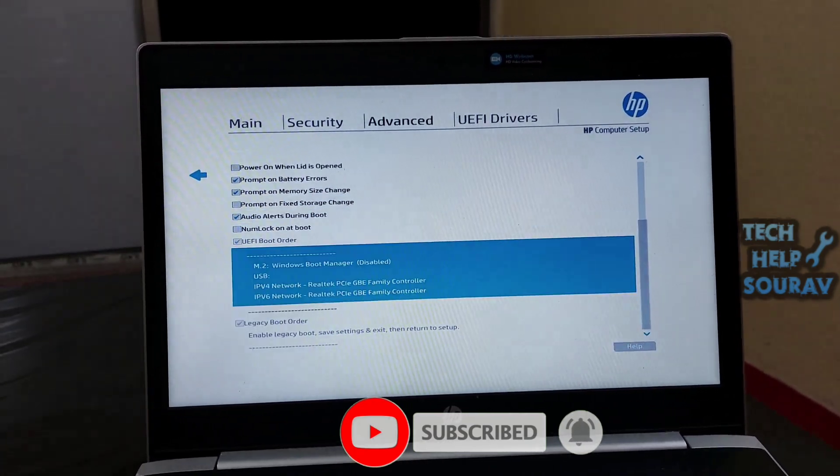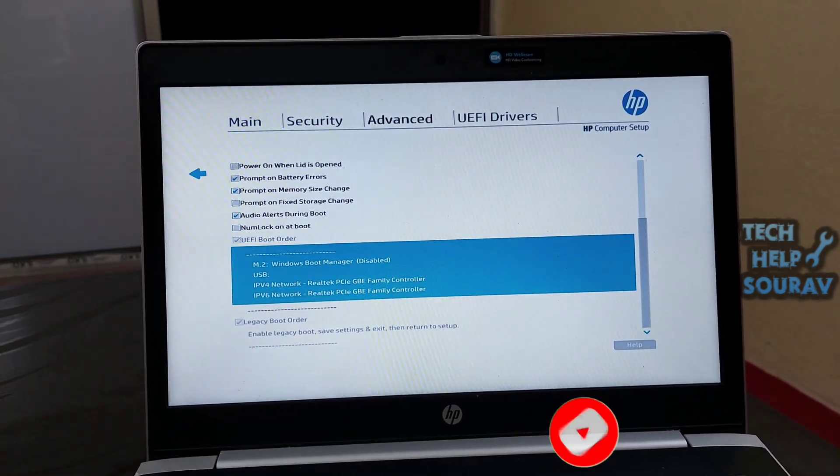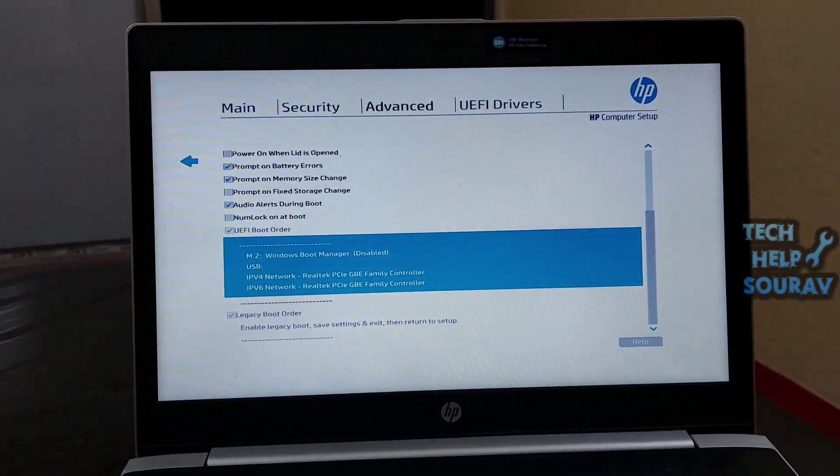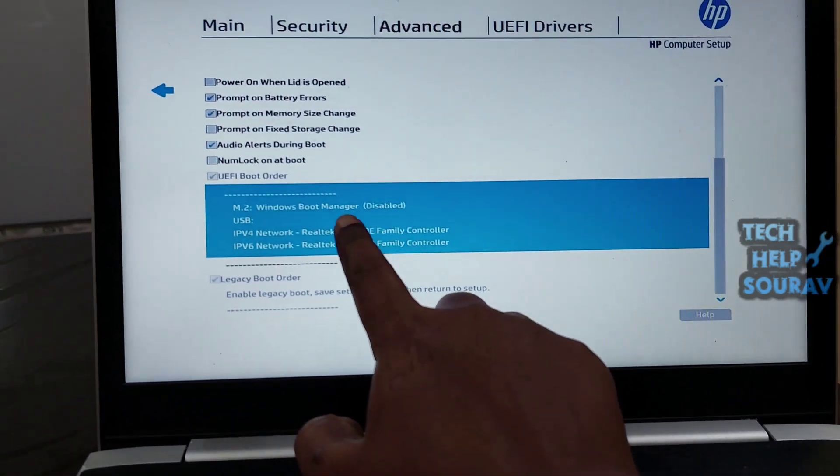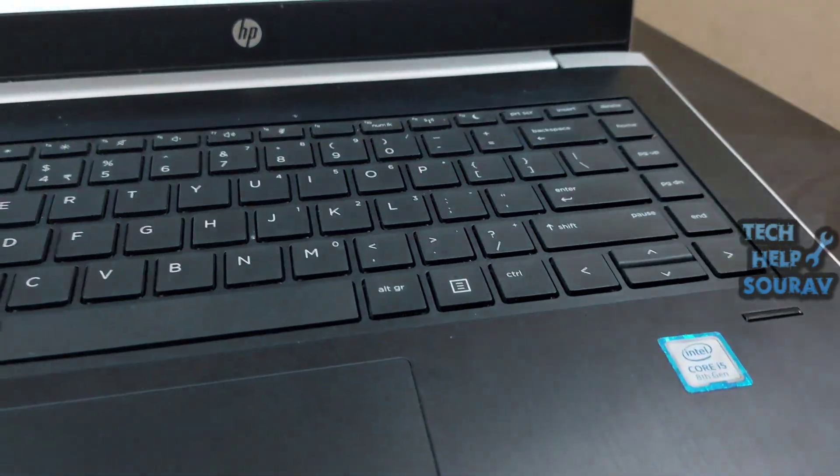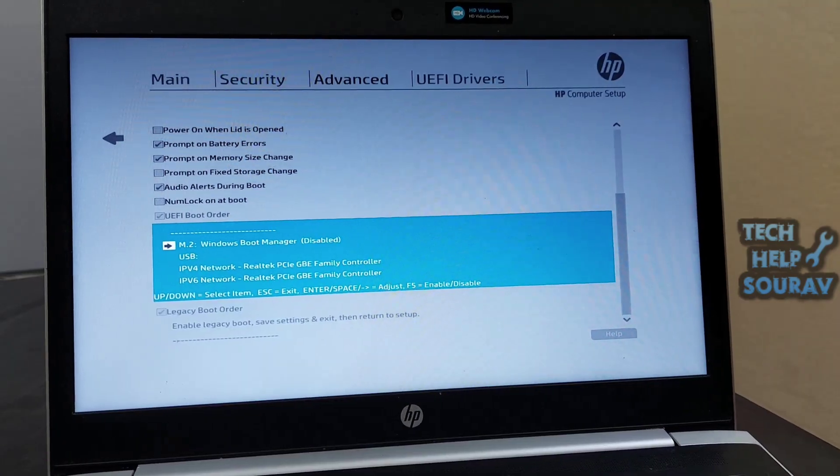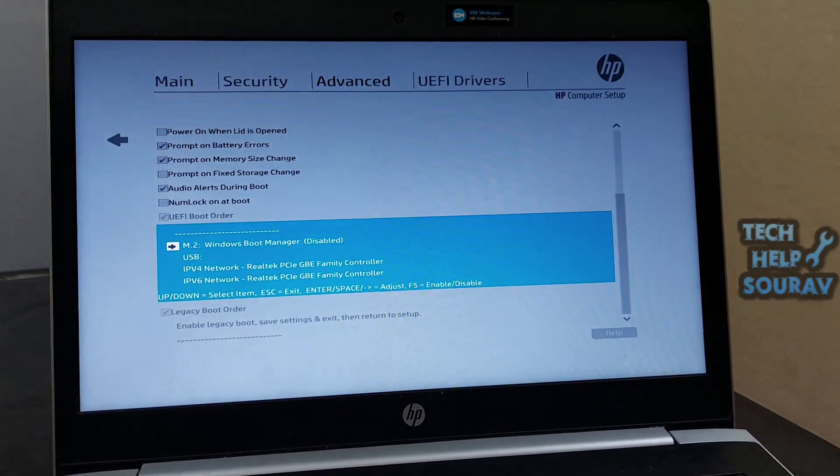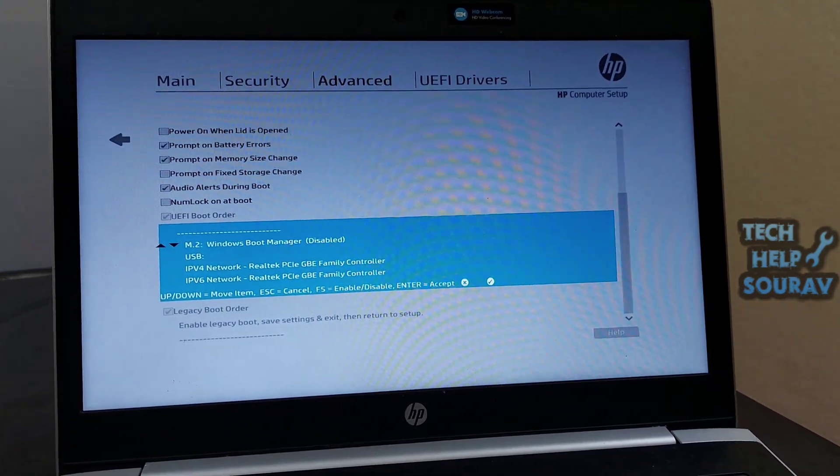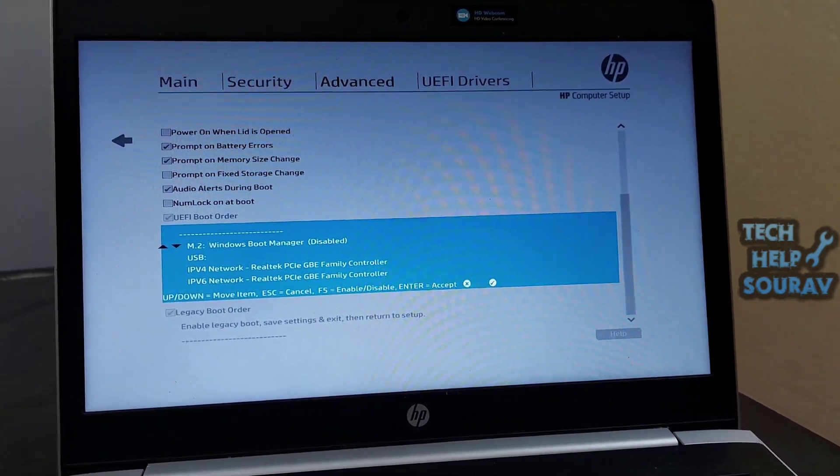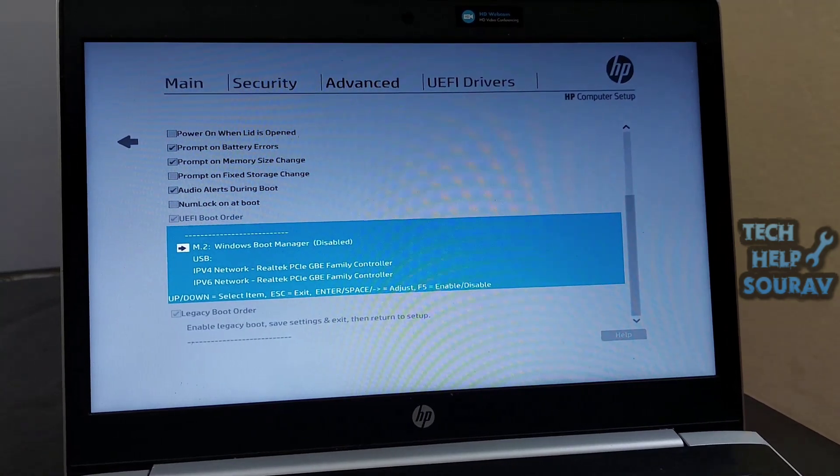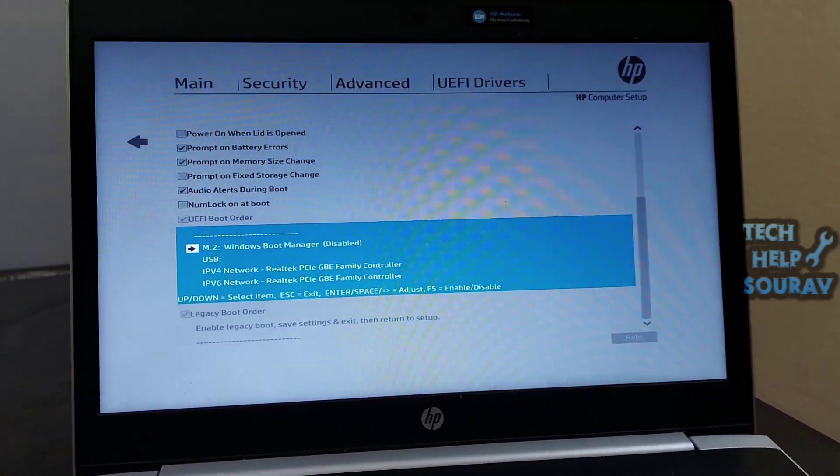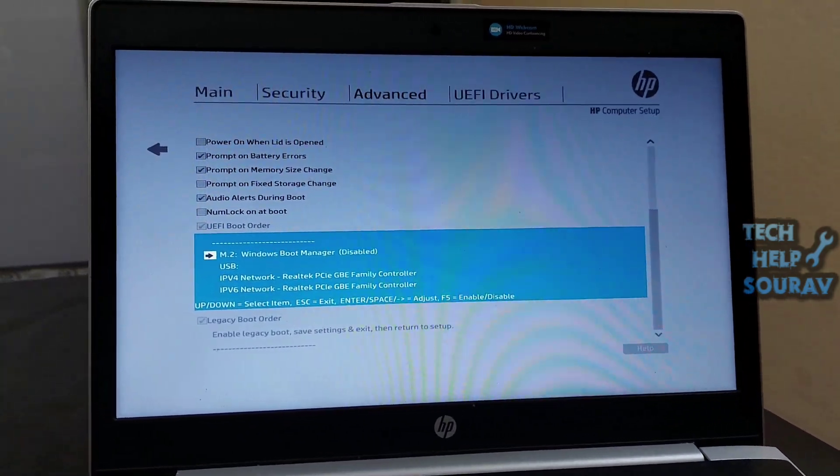Then scroll down to the UEFI boot order option and press the Enter button. Windows boot manager option in UEFI boot order is disabled. This should be enabled. See below to adjust by pressing F5 key on your keyboard.